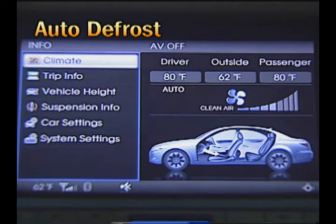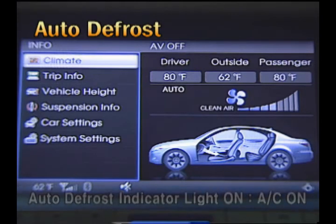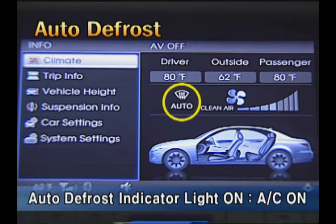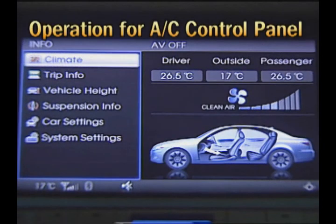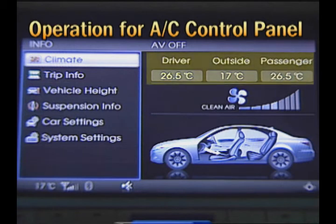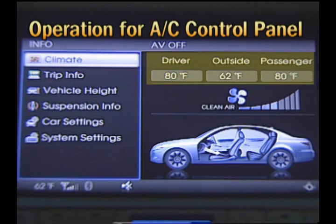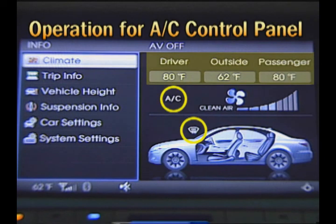During auto defrost operation, until the discharged wind amount is increased, there is no change on the AV screen. When the air conditioning is operating, the auto defrost indicator will be flashing at the upper line of the AV screen. By operating the button on the air conditioning control panel, diagnosis for the auto air conditioning system can be performed and the temperature unit can be changed. The method for setting and releasing the defroster logic are the same as those of Veracruz.